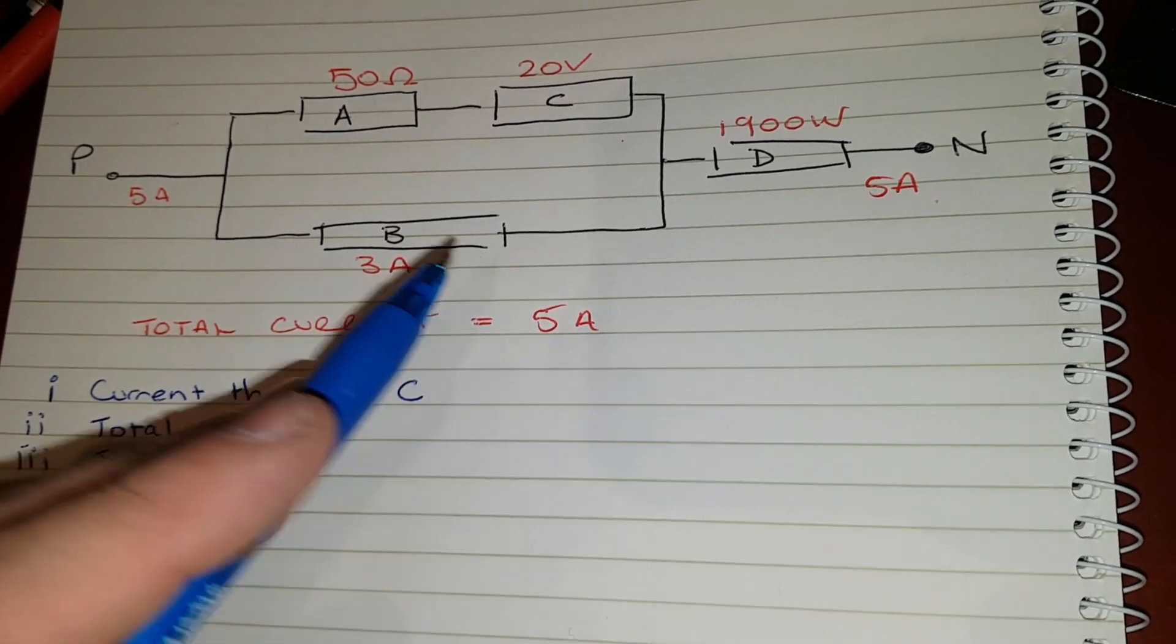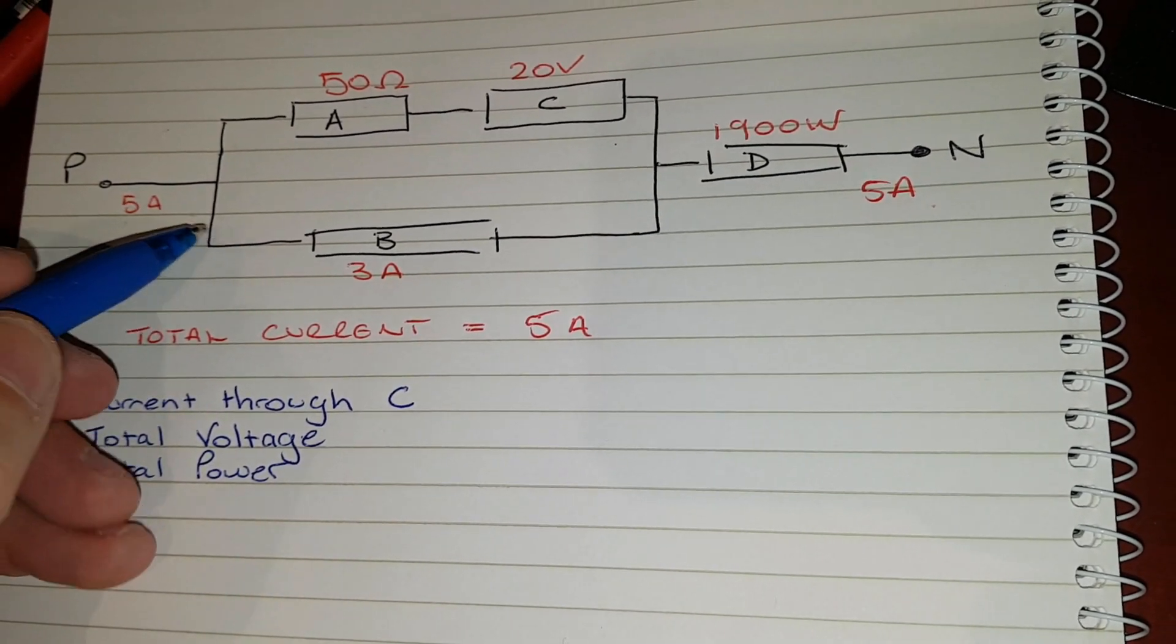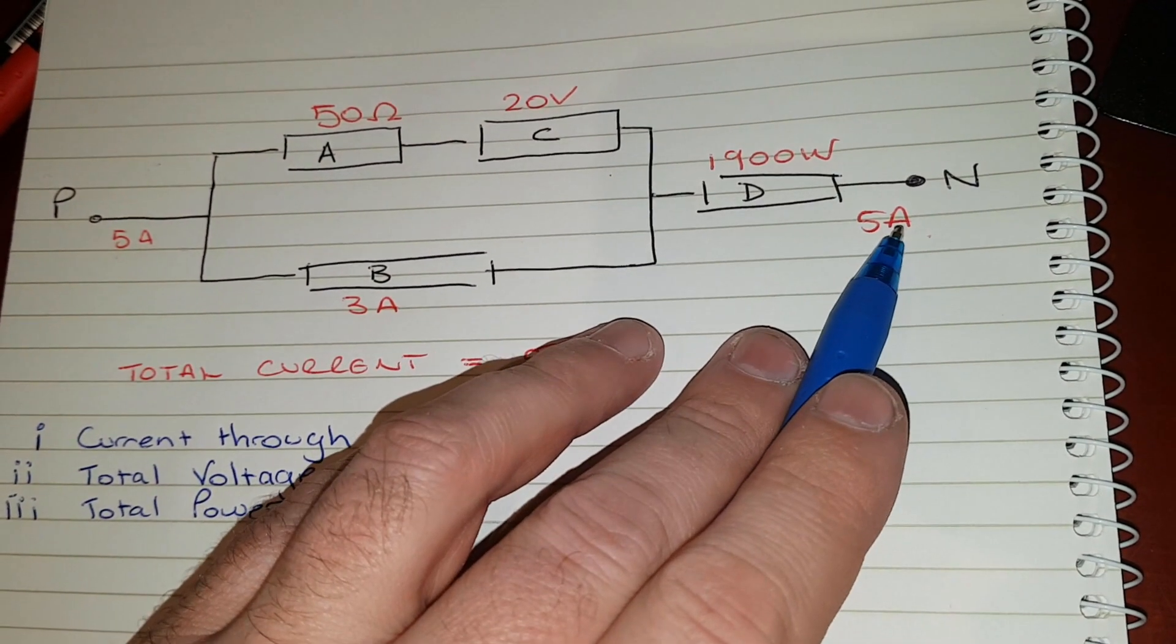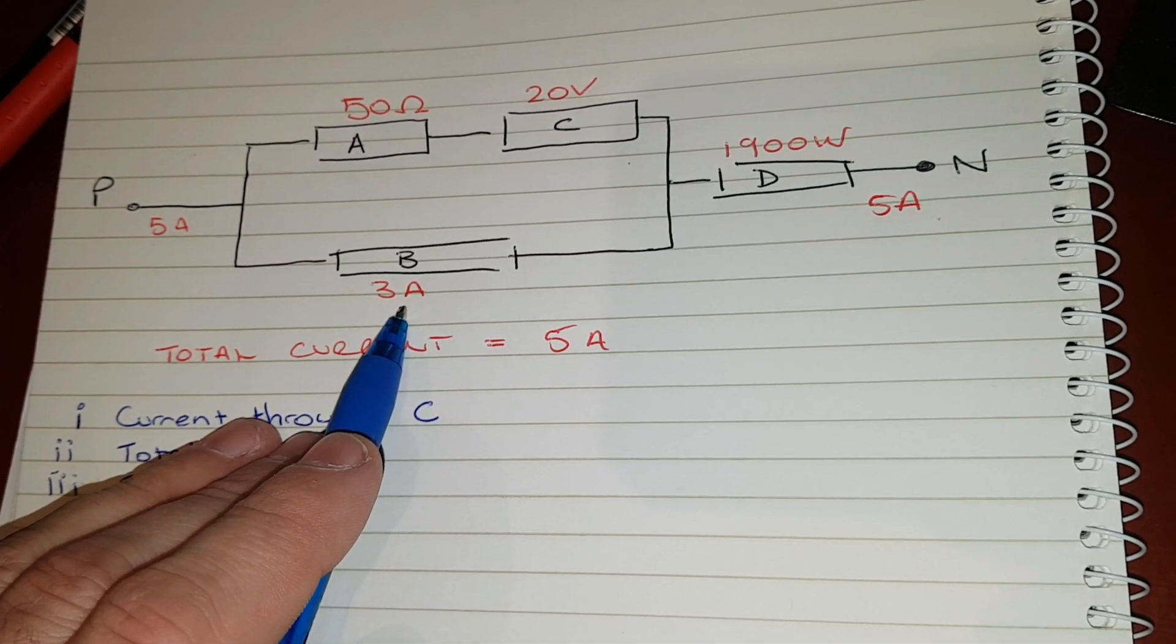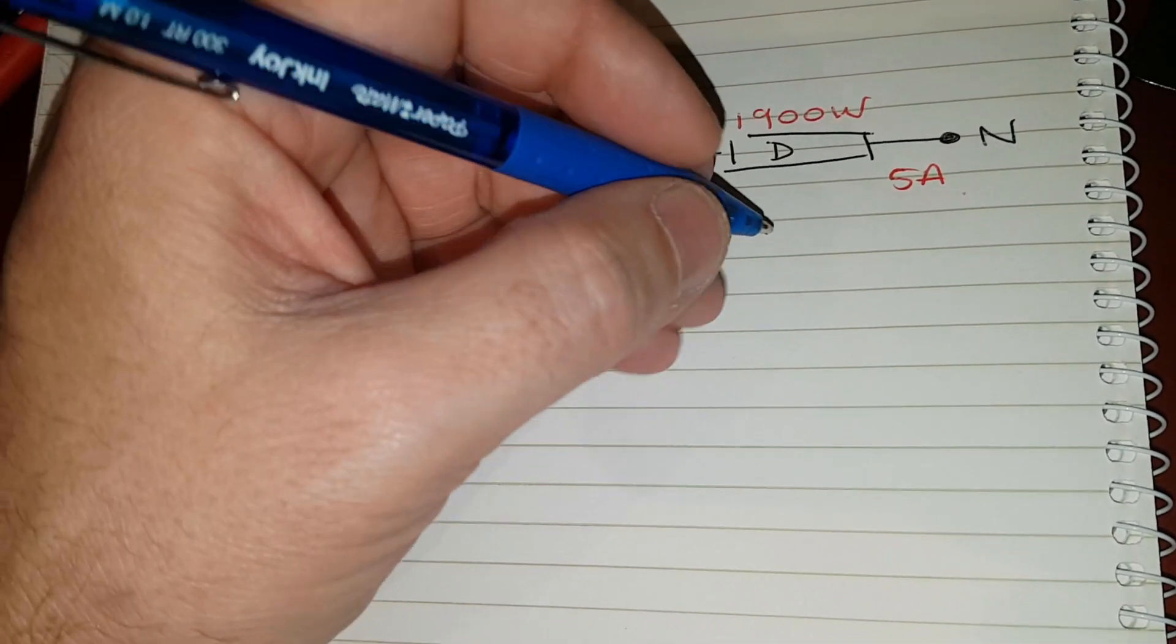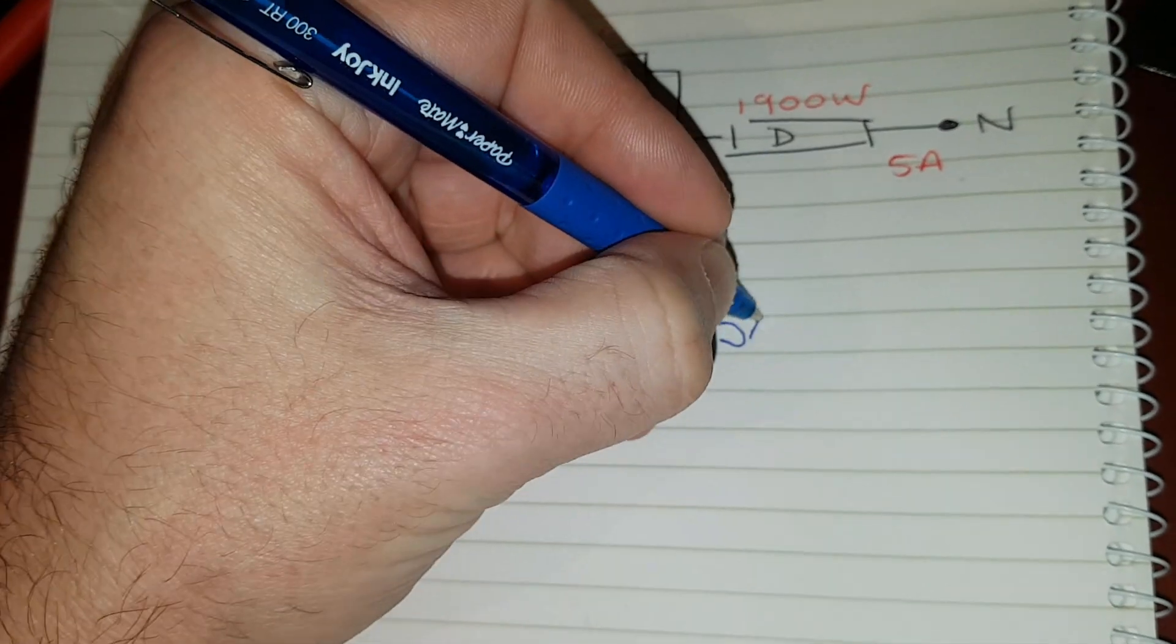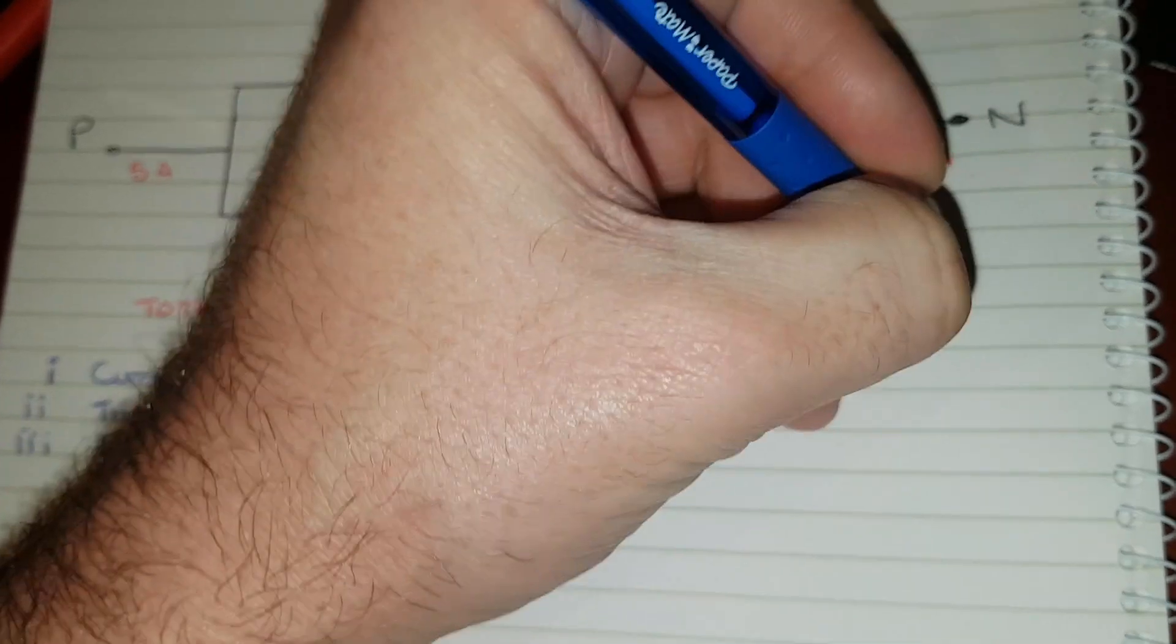So the total current is 5 amps. That means 5 amps here, 5 amps here. So we've got 3 amps through B, so what's going to go through C? Easy, 5 amps minus 3 amps equals 2 amps.